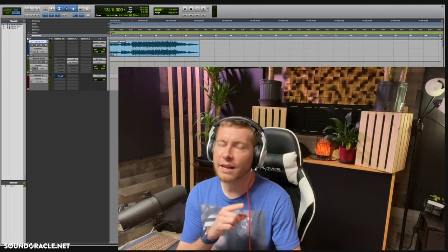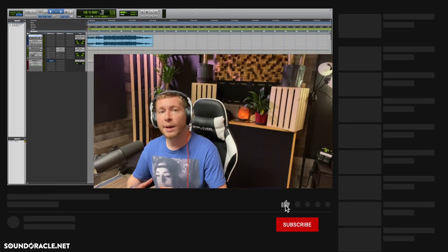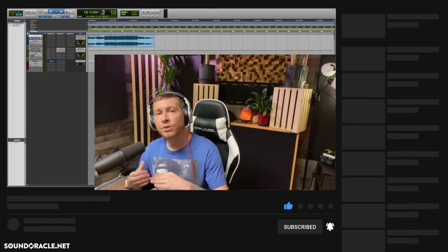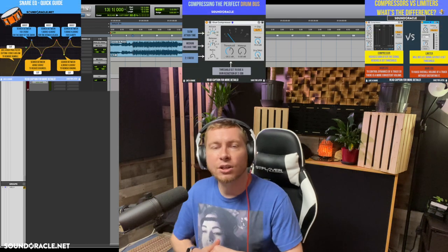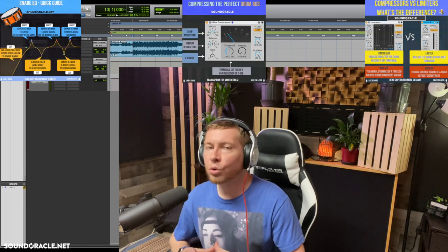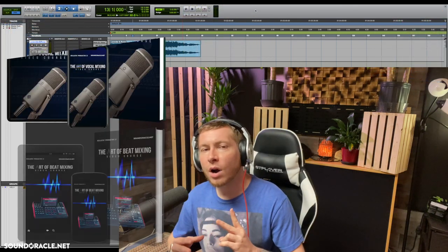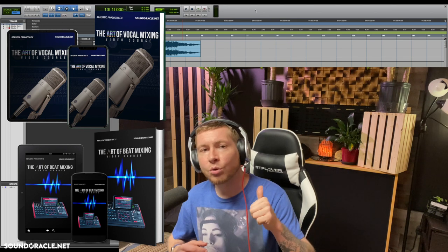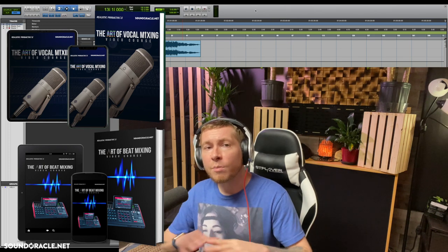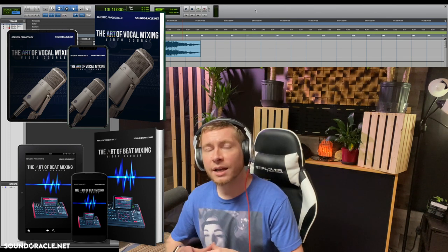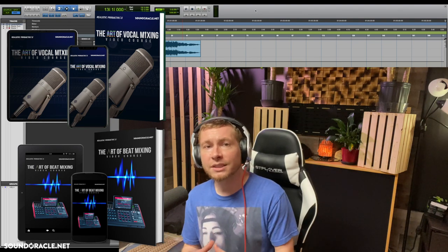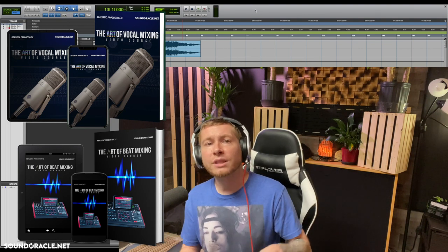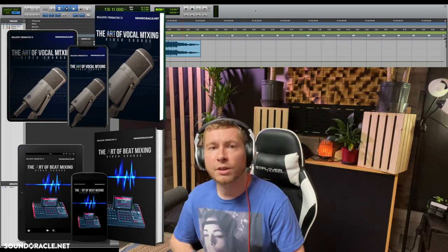Before we get into that, if you're not already, be sure to subscribe to our YouTube page so you can stay up to date with our latest videos and tutorials and get tips and tricks directly in your mobile feed. Also, Oracle and I have two online mixing courses — the Art of Vocal Mixing and the Art of Beat Mixing — both filled with hours of content. I'll put the links to both in the description below.